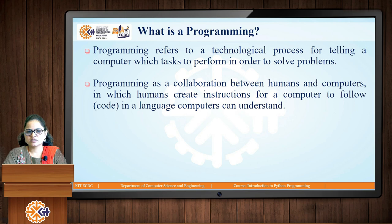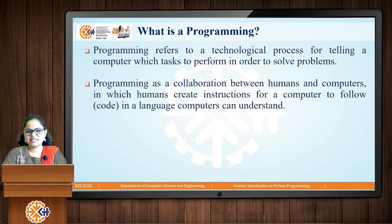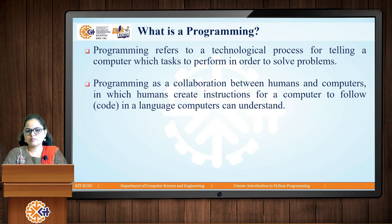The next concept is what is programming. Programming refers to a technological process for telling a computer which tasks to perform in order to solve problems. We can say that programming is a collaboration between the human and the computer, in which the human creates a set of instructions for the computer to follow in a particular language that is understood by the computer.